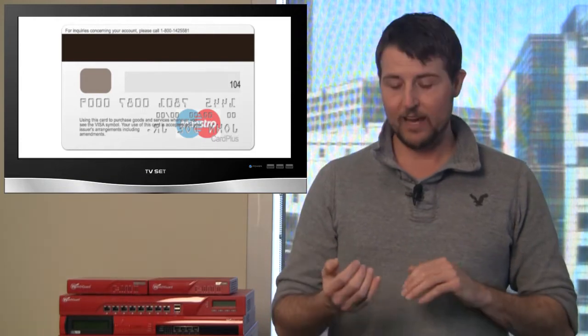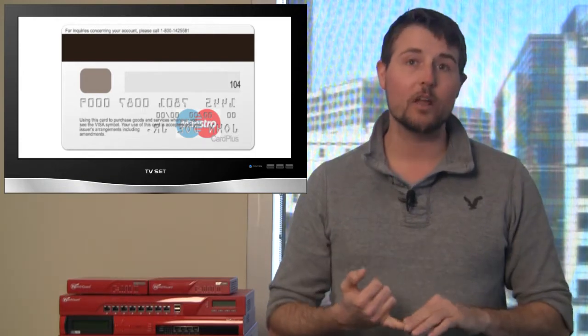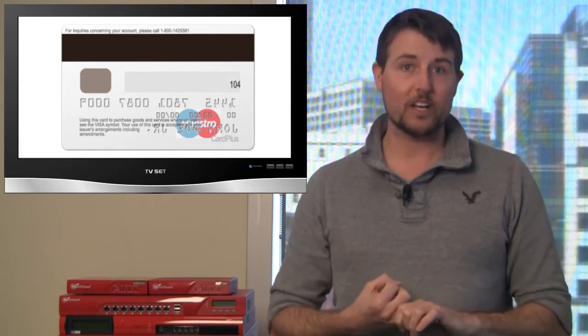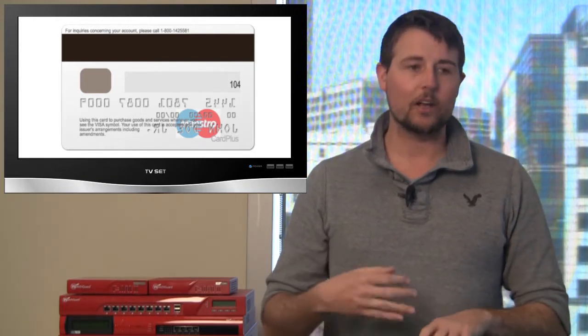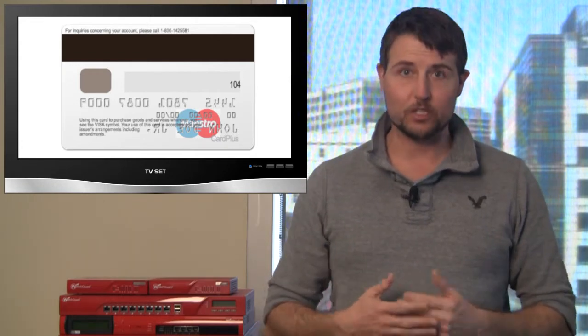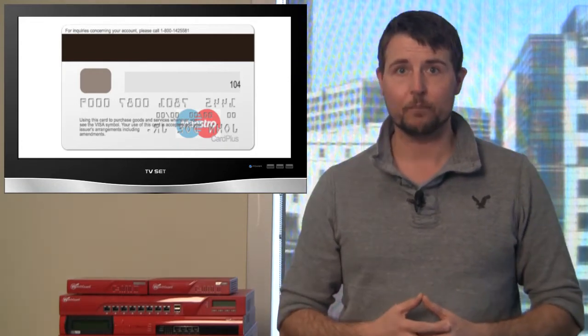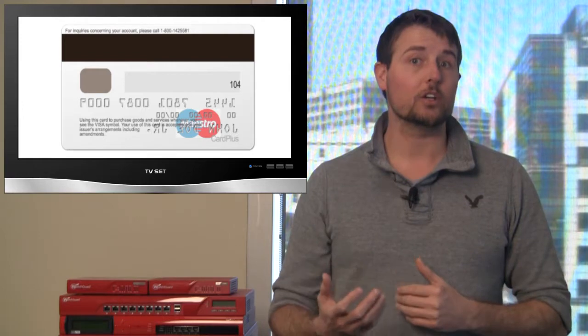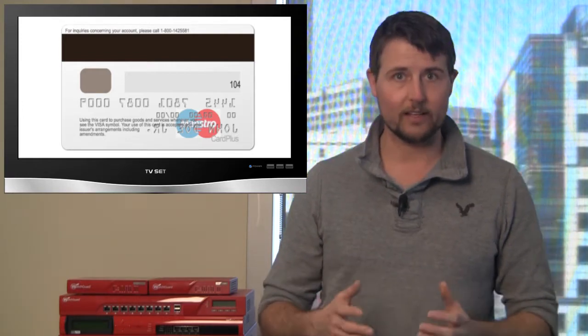In the credit card industry, the track 2 data is basically the magnetic strip on credit cards. So this data has the actual credit card number, the credit card's expiration date, and also some other optional information credit card companies can store there. It doesn't have the credit card user's name or their social security number or anything like that.